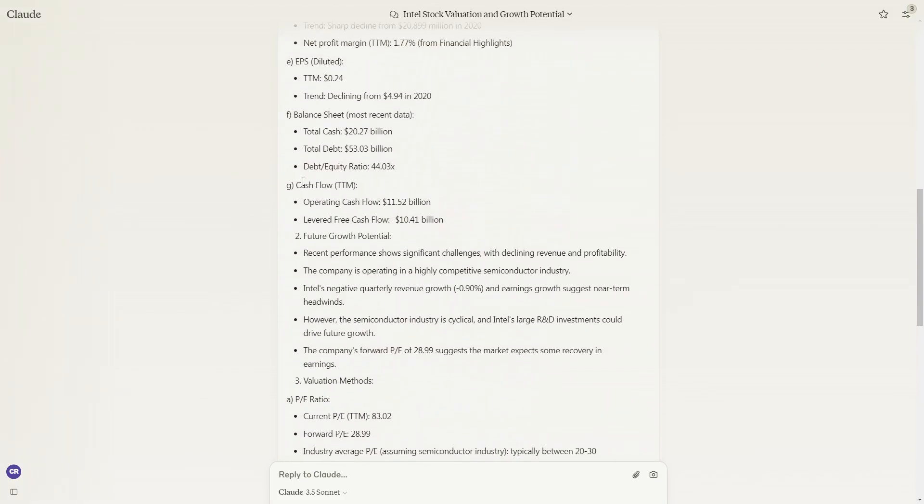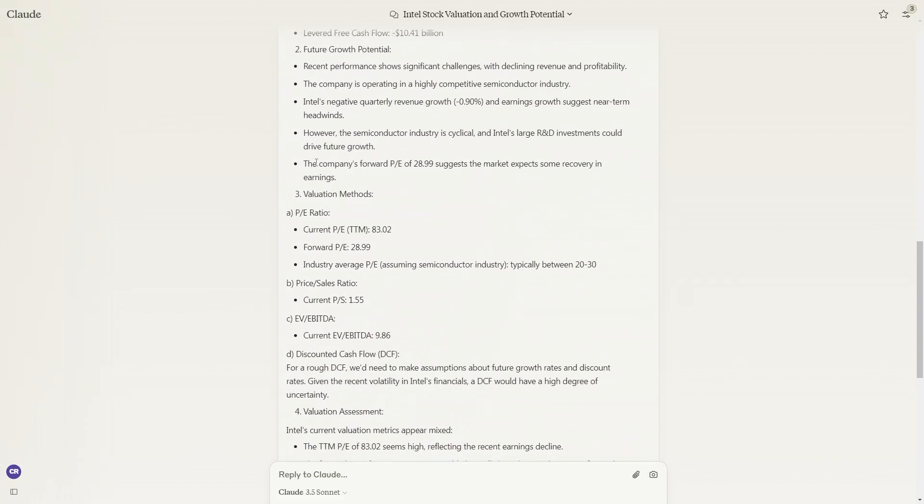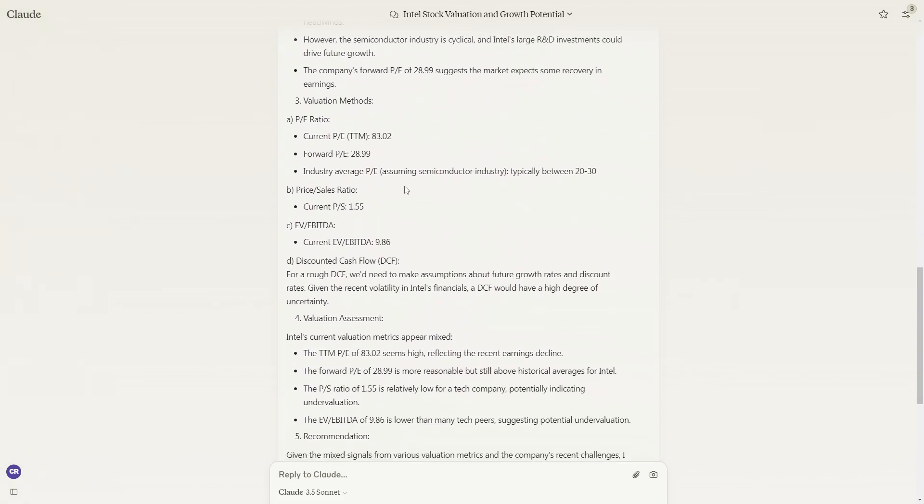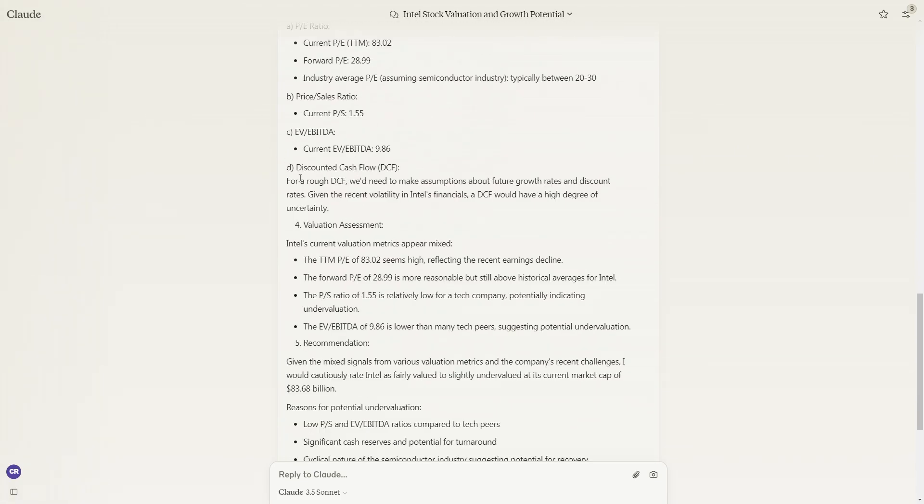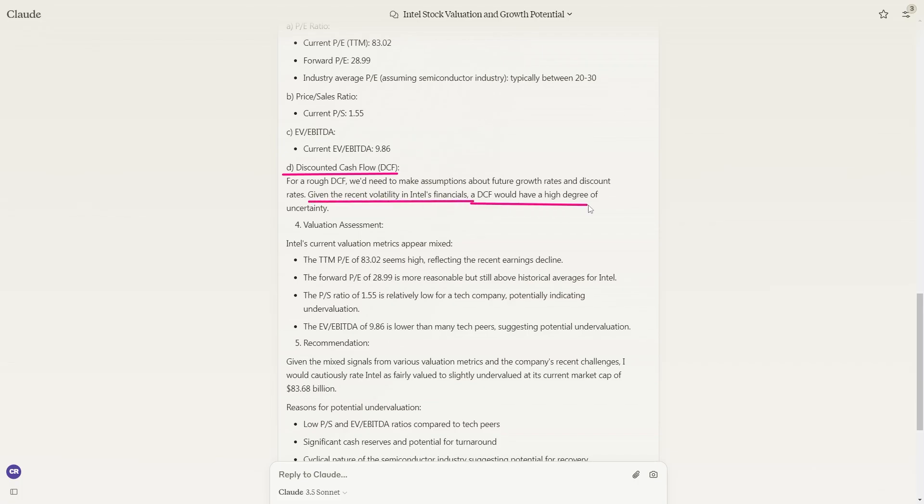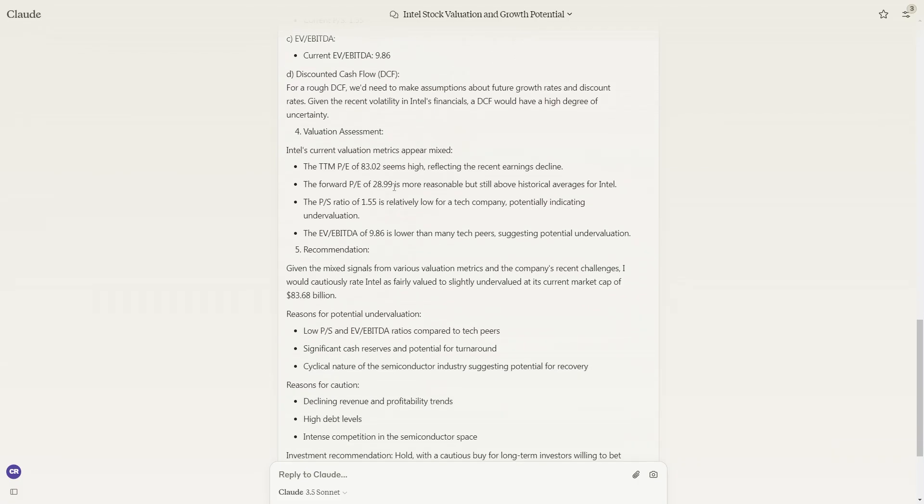It gives us some interesting pieces of information that tells us how much the stock is valued at. Based on the valuation methods, you can see that the PE ratio looks actually pretty decent. The price to sales ratio looks okay. Through all these valuations, they look pretty average. The only one that we have an issue with is a discounted cash flow because we don't have future growth rates and discount rates. And given the recent volatility in Intel's financials, the DCF would have a high degree of uncertainty.